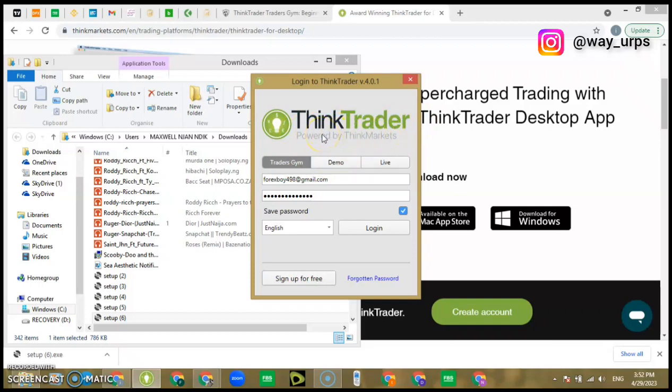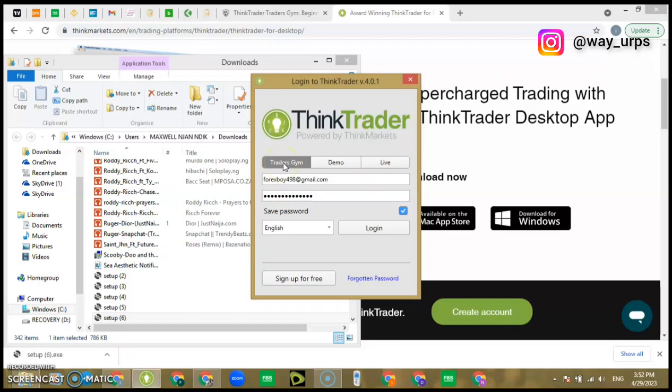This is because ThinkTrader as a whole is a company, it's a broker. You fund your money and trade, but it also has the Traders Gym, a backtesting software we can use to backtest our strategy or risk management or anything you want to test on any instrument in general. I'm using the Traders Gym. I don't use their broker, I'm using the Traders Gym.